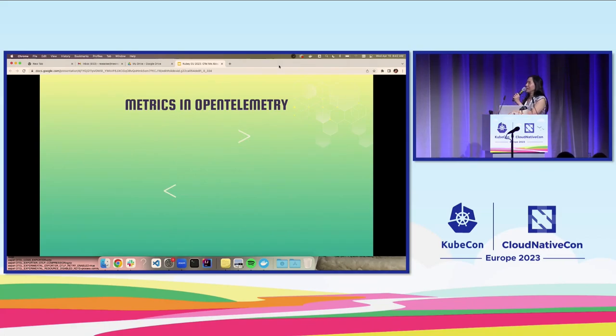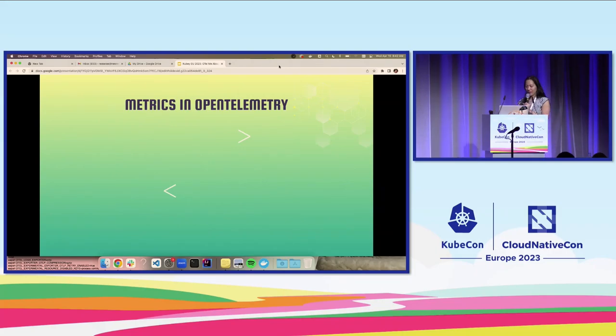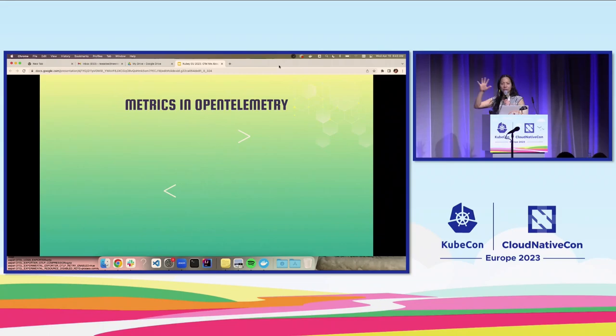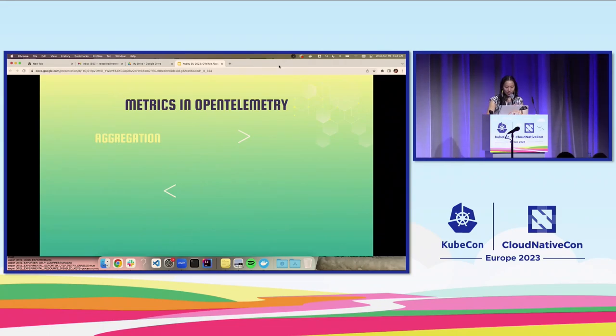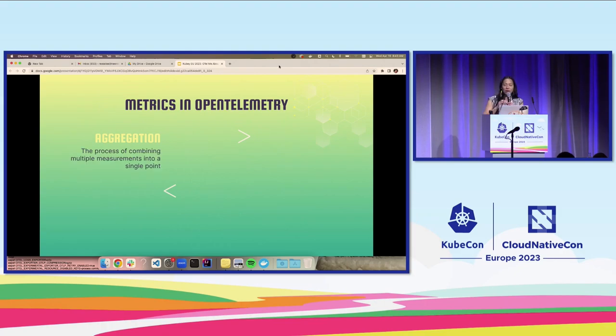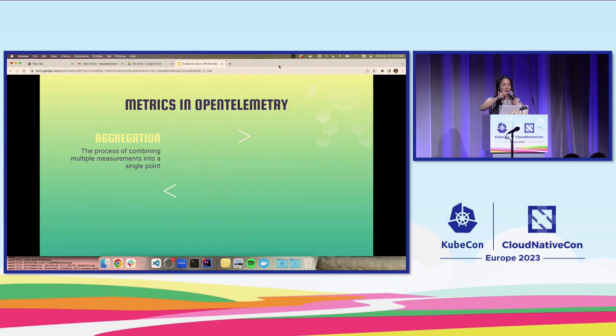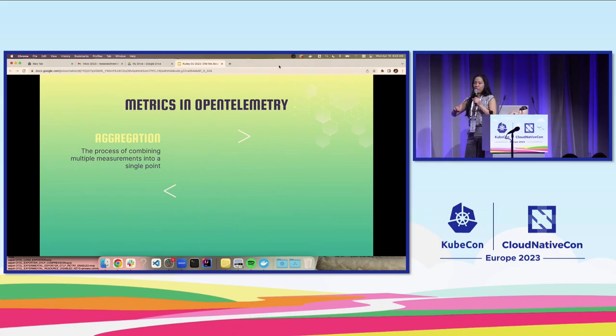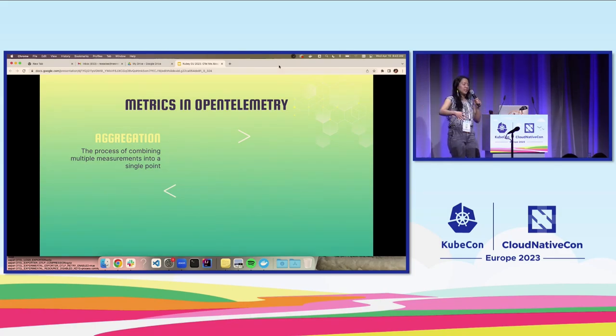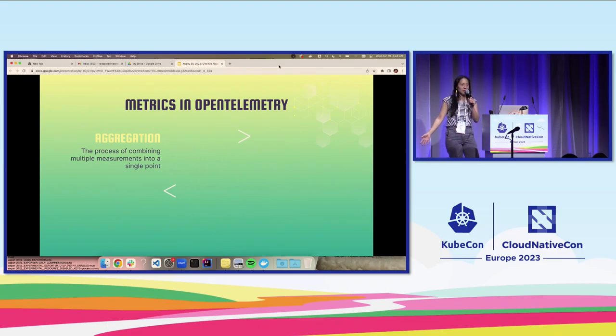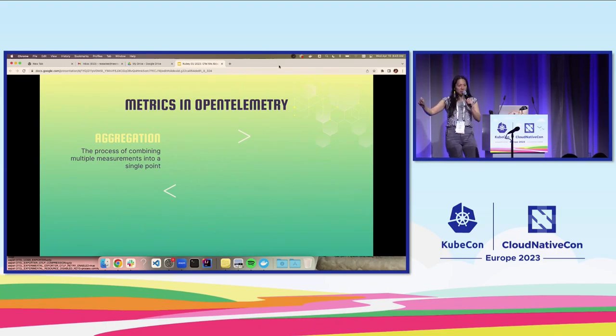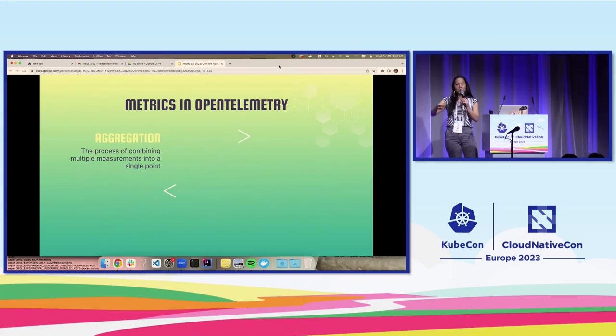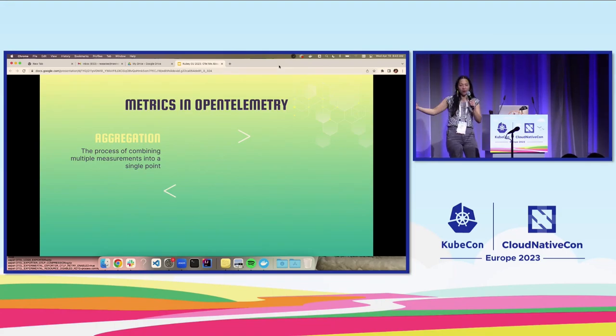Now we're going to get into some concepts that we're going to look at at a high level to help you understand before we get into the metric instruments. First up, we've got aggregation. Aggregation is the process of combining multiple measurements into a single point. A really simple example is, let's say you have a set of measurements that represent the daily sales of your telescopes over 30 days. You could aggregate those measurements into a single data point, which would give you the total of all your telescopes sold over that time period.